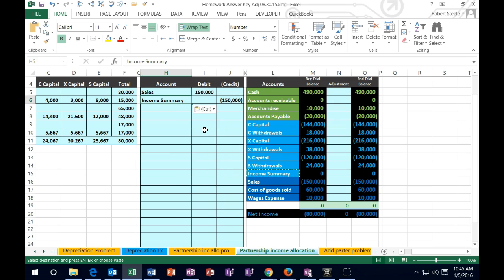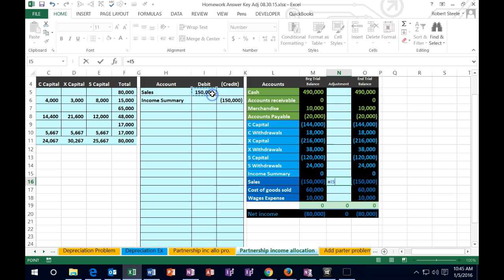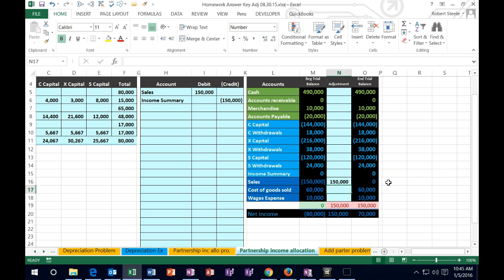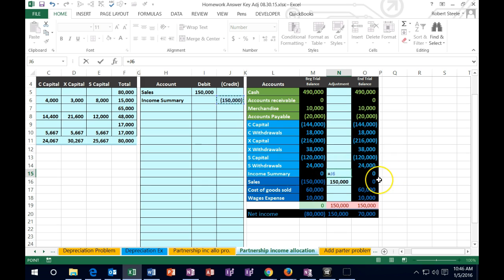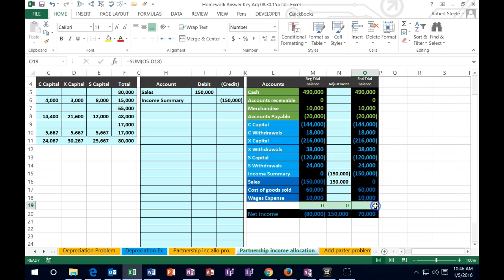Let's post this out. We go to Sales in N16, select, and point to Sales. We want Sales to go down to zero because we're closing out the sale — and it does. We closed it out. Then we put that into Income Summary in N15: equals, point to the 150, and that brings the balance up to 150, back in balance.